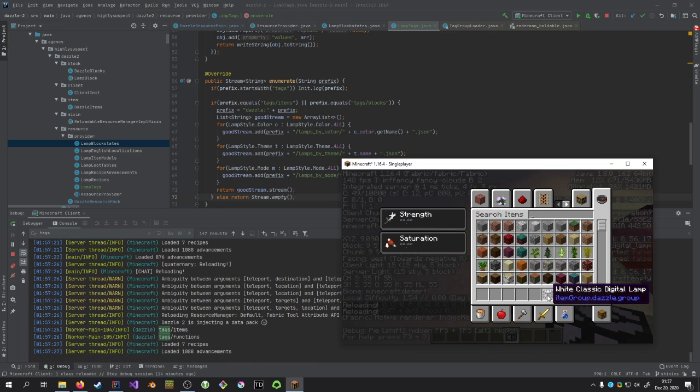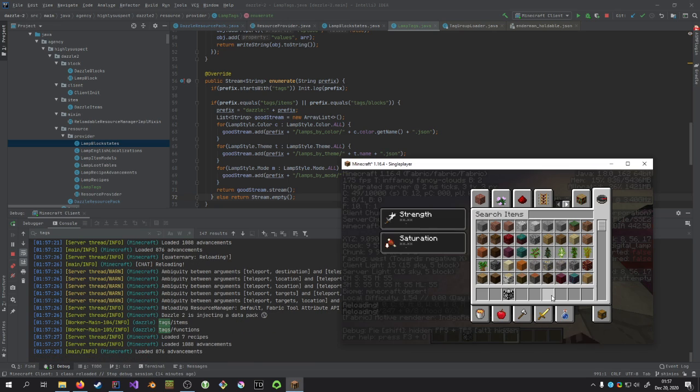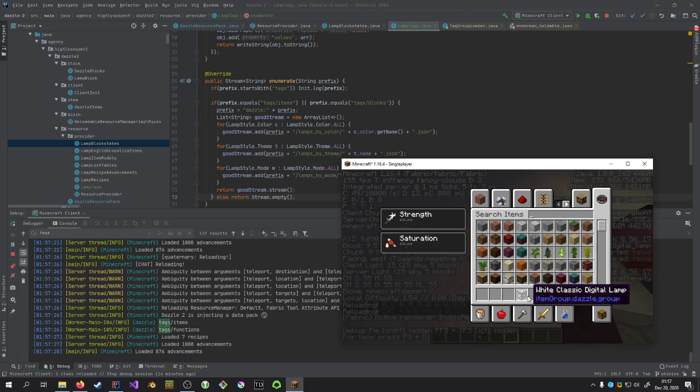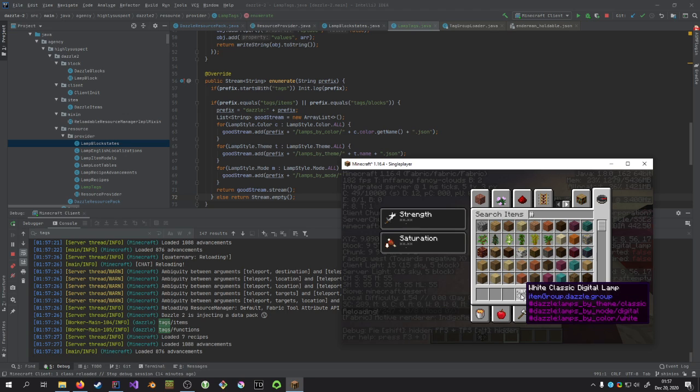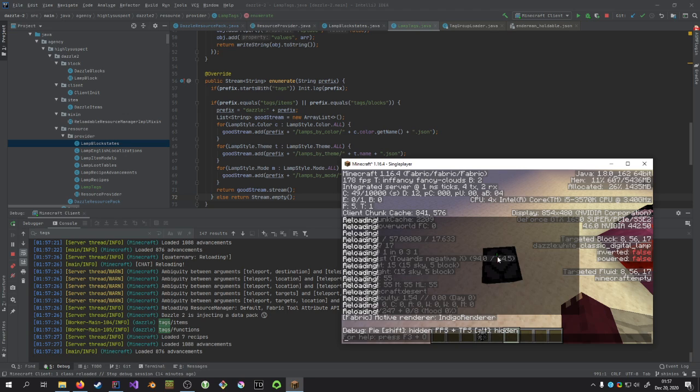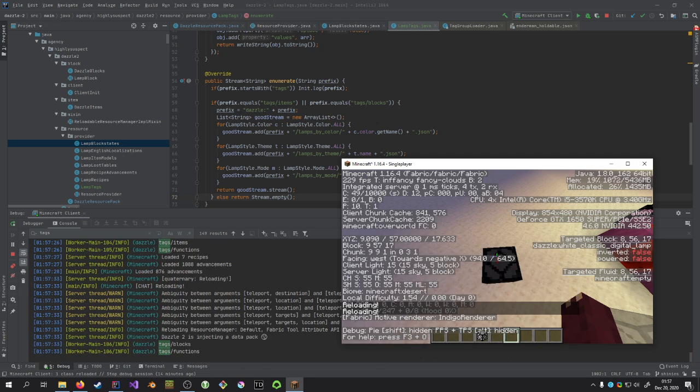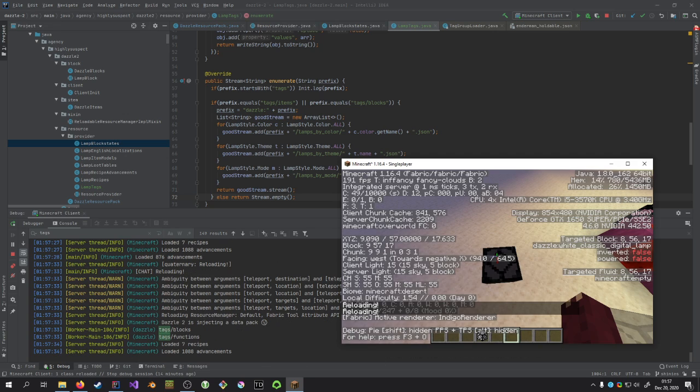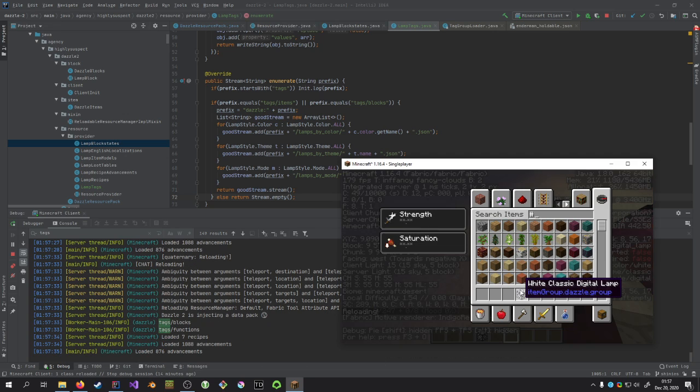Let's reload. Yep, okay, items and functions this time. Reload. Blocks and functions, so they're no longer in the... I don't know what's going on.